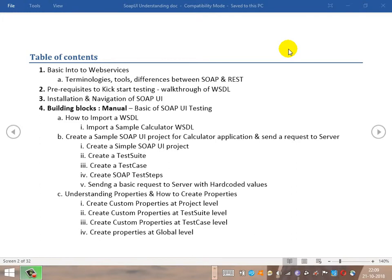Hi everyone. We have seen the basic building blocks like how to create a project structure, how to use properties at various levels - we have defined properties at project level, suite level, and global level - and then we tried those properties at various levels in the request. We triggered the SOAP request, verified the response, and validated how to validate the response using assertions.